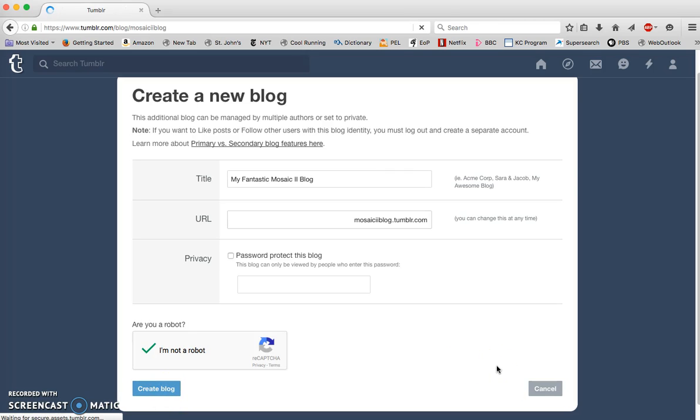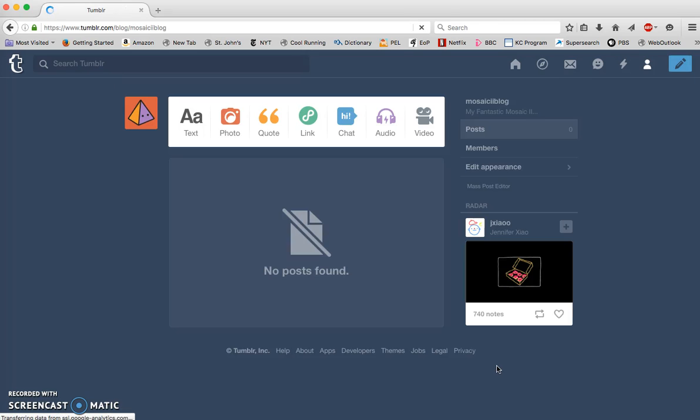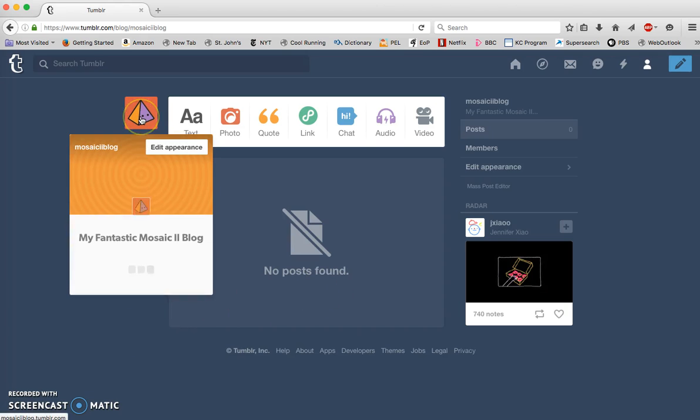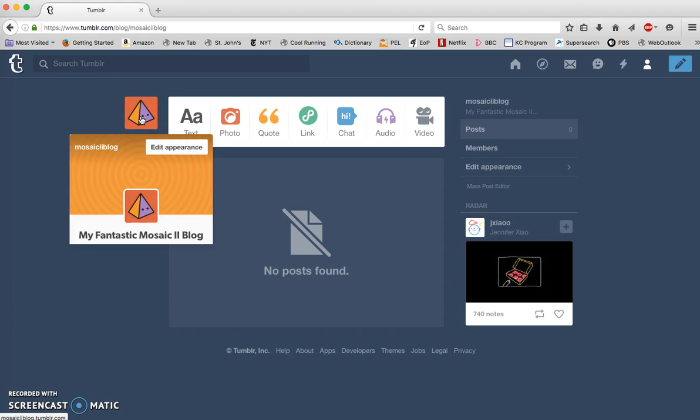This looks very much like the page that I got when I logged in, but I know that I'm in my mosaic 2 blog because when I hover over this icon, I see that I am now working in my fantastic mosaic 2 blog.